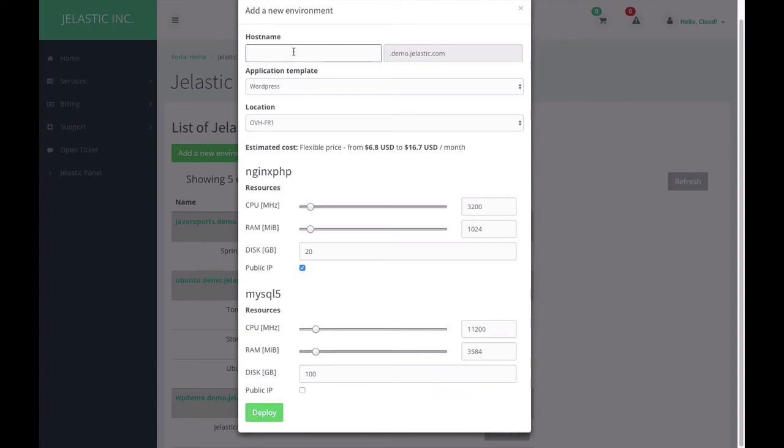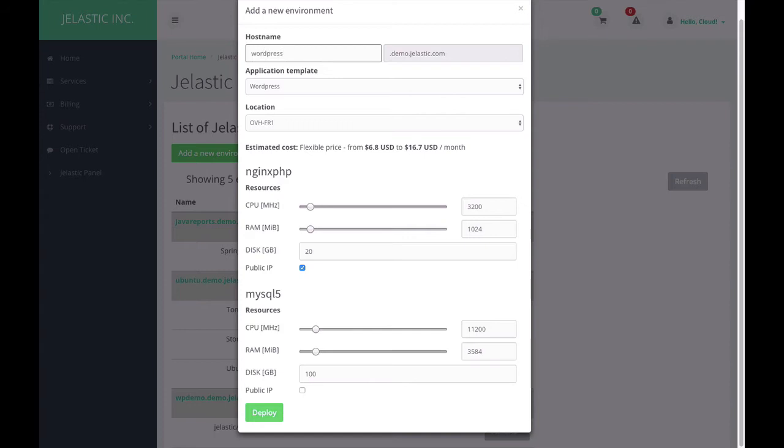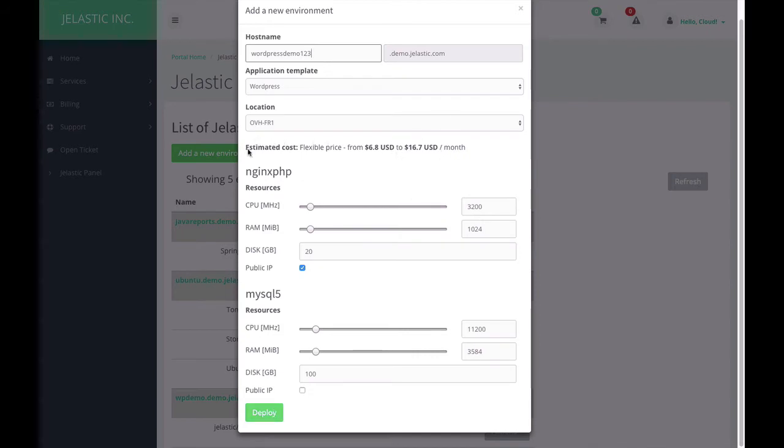Lastly, I should specify the domain name of this WordPress website. Let it be WordPress 123, and press deploy. But before that, the customer will see how much this WordPress website will cost.